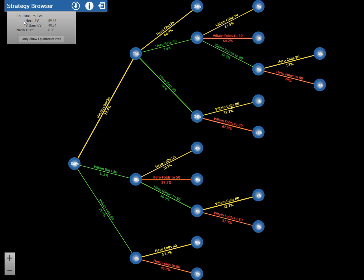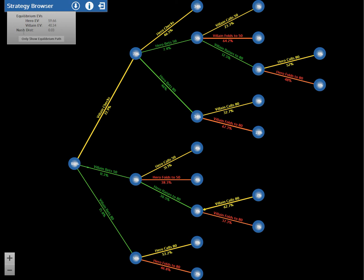This is telling us that when both players play the GTO strategy, the hero's EV is about 60 chips, and the villain's EV is about 40. And that kind of makes sense. We gave the hero a slightly stronger range, and he's in position. So we would expect that he's going to win more than his fair share of the pot. The other important thing here is it shows us this Nash distance. You can check our FAQ for an exact definition of the mathematical calculation we used to compute this. But the basic idea is that this tells you how far from exact GTO play you are.